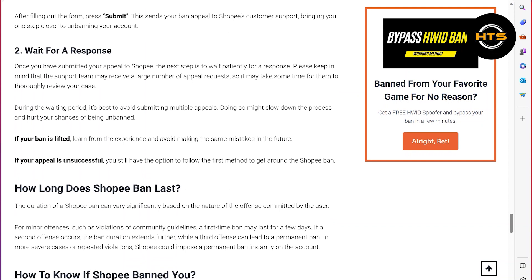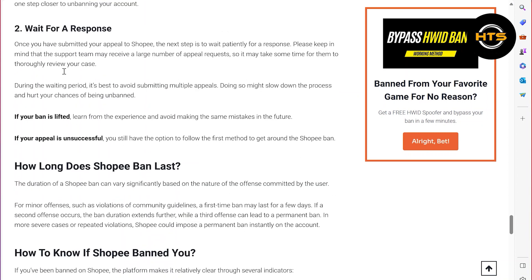If your ban is lifted, learn from the experience and avoid making the same mistakes in the future. If your appeal is unsuccessful, you still have the option to follow the first method to get around the Shopee ban.